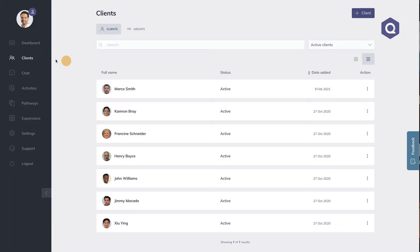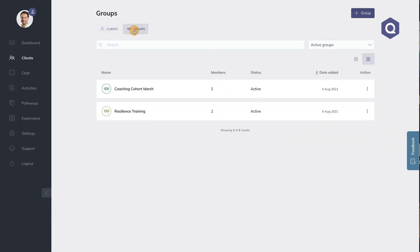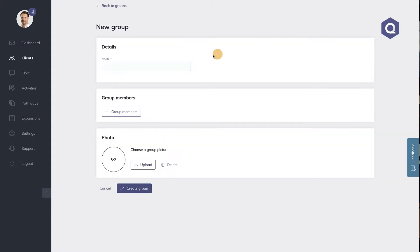Let's start. Let's say I want the group that is currently following one of my mindfulness training programs to complete an exercise. First, I have to create a group — that's easy. Simply go to Clients and select the Groups tab, then hit the Add Group button in the upper right corner of the page. Let's name this group Mindfulness Training July.